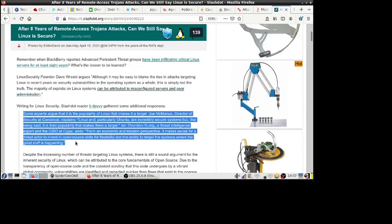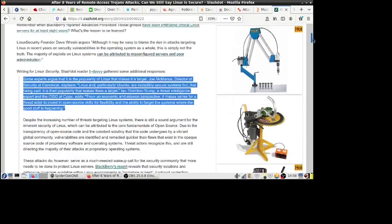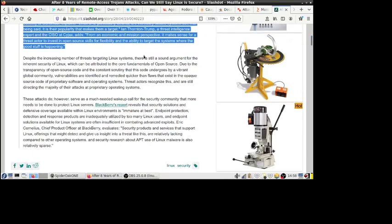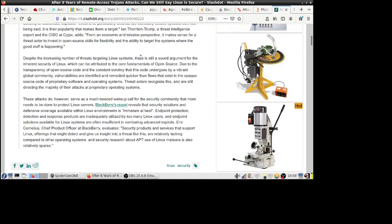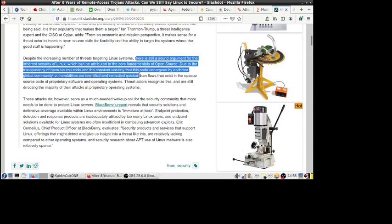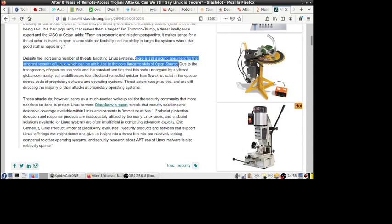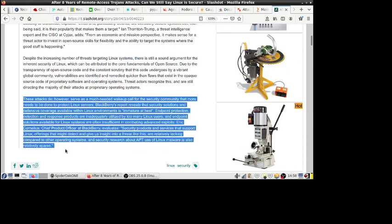And also over here, some experts argue that it is the popularity of Linux that makes it a target. Joe McManus, director of security at Canonical, explains Linux and particularly Ubuntu are incredibly secure systems, but that being said, it is their popularity that makes them a target. And Ian Thornton-Trump, a threat intelligence expert at Cyjax, adds from an economic and missions perspective it makes sense for a threat actor to invest in open source skills for flexibility and the ability to target the systems where the good stuff is happening. And despite the increasing number of threats targeting Linux systems, there's still a sound argument for an inherent security of Linux which can be attributed to the core fundamentals of open source. And it just goes on there to tell about how, yeah, open source, everybody can look at it and look for security problems, security bugs. But these attacks do however serve as a much needed wake-up call for the security community that more needs to be done to protect Linux servers.